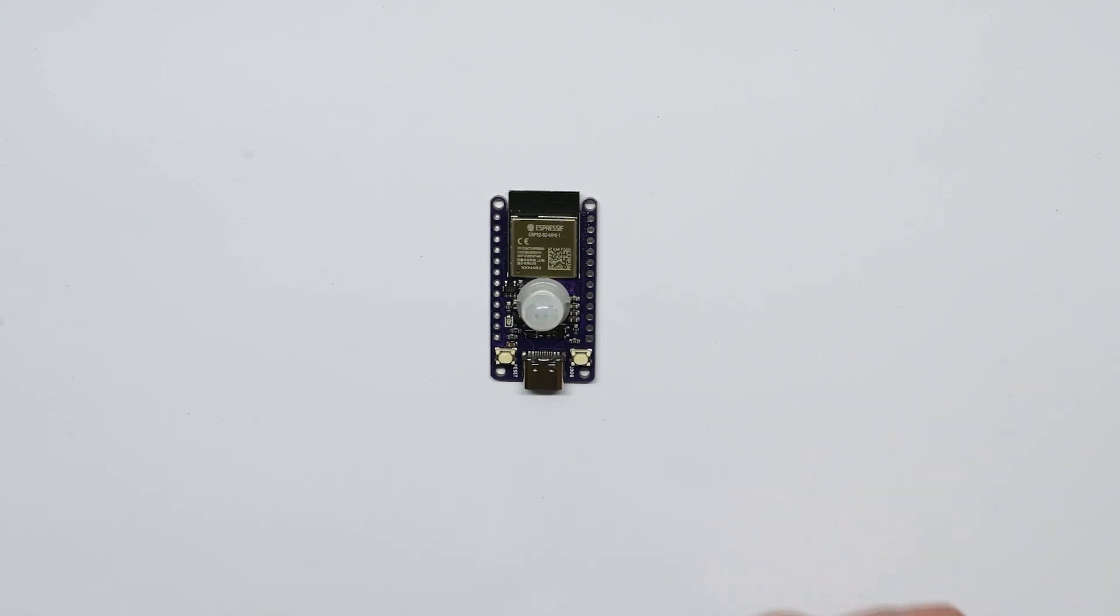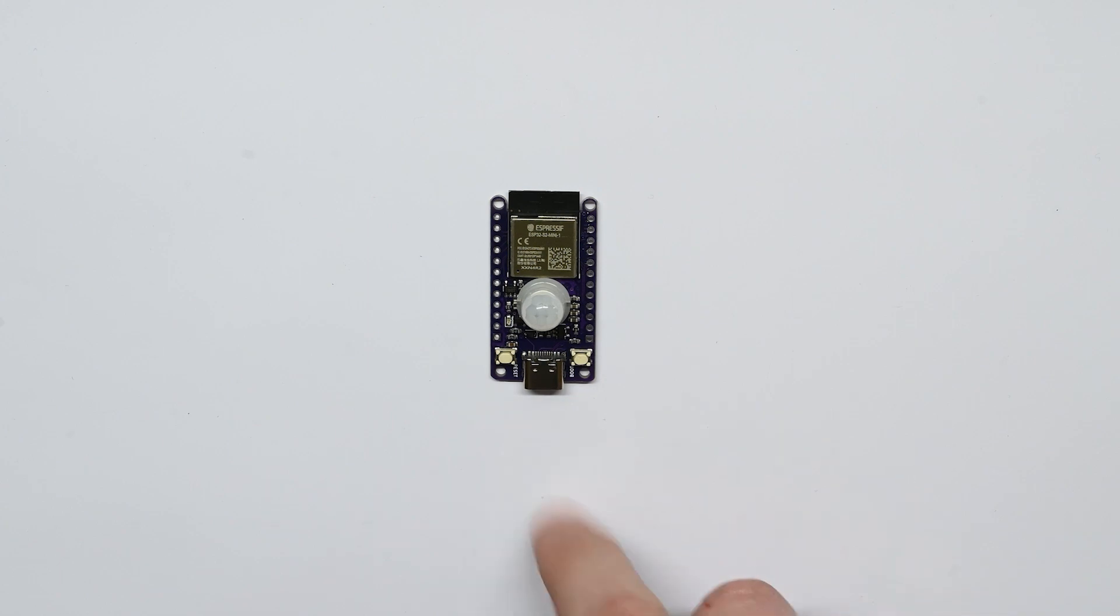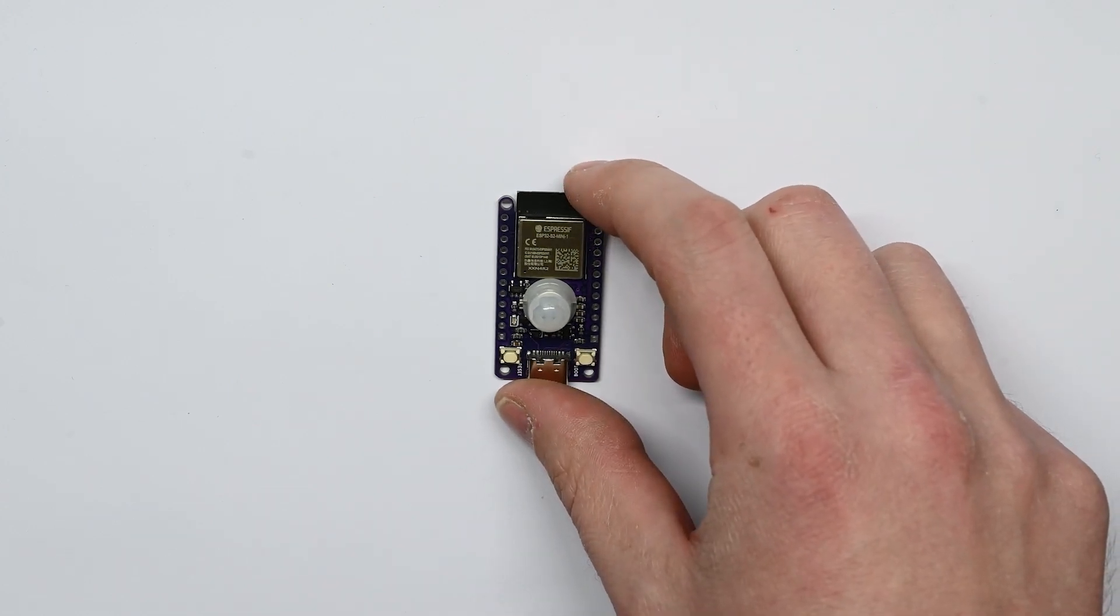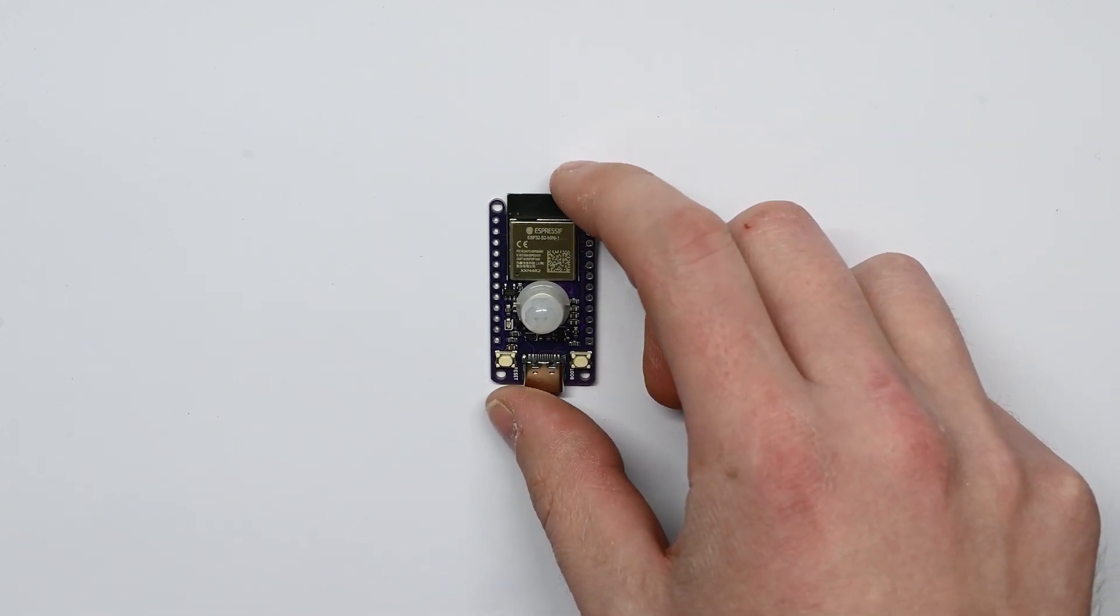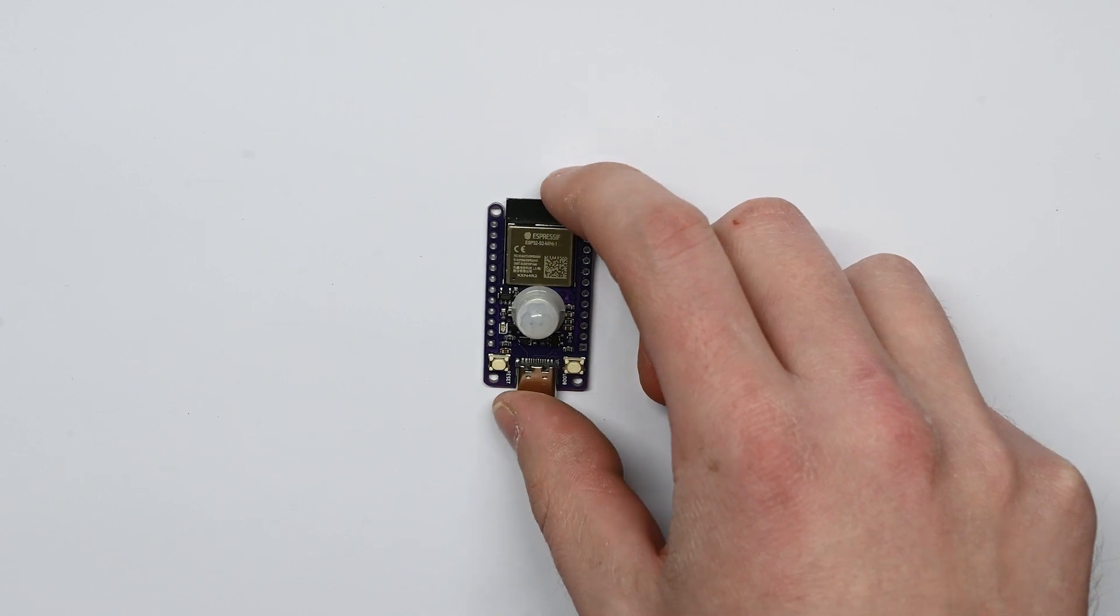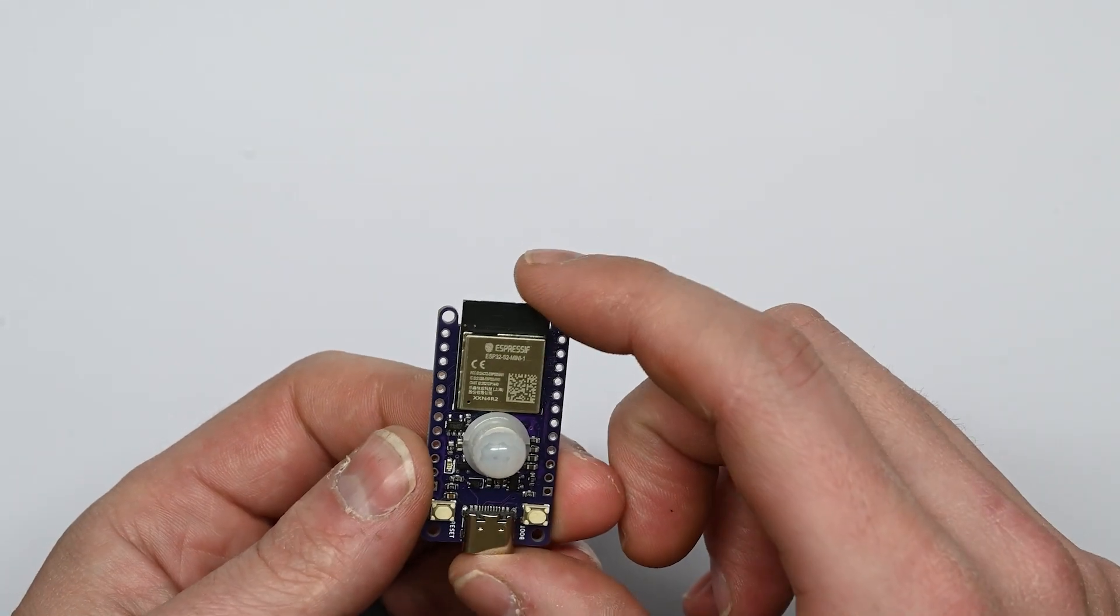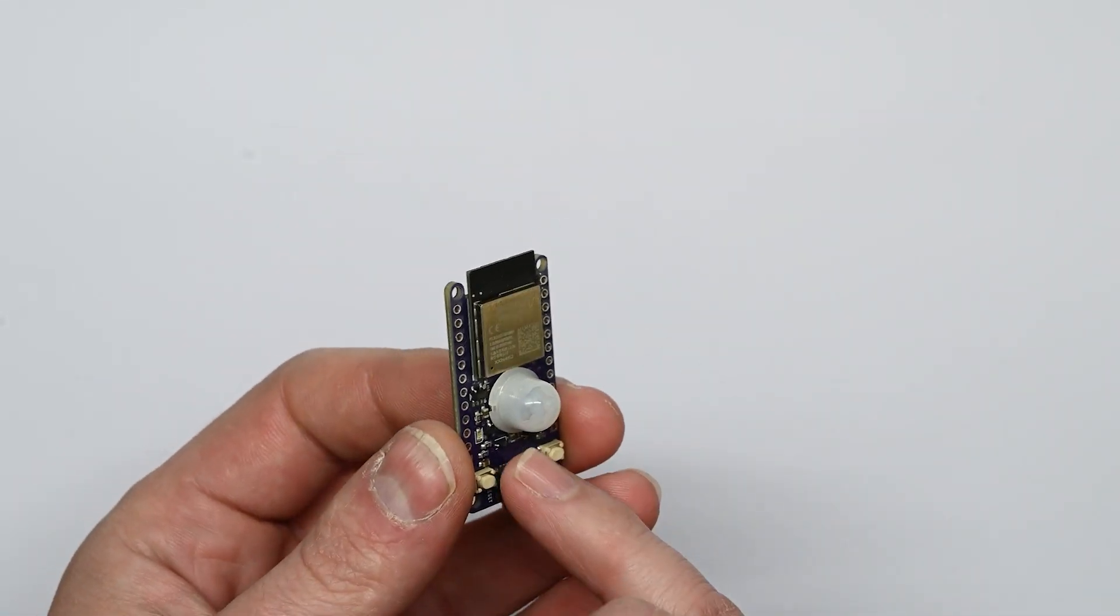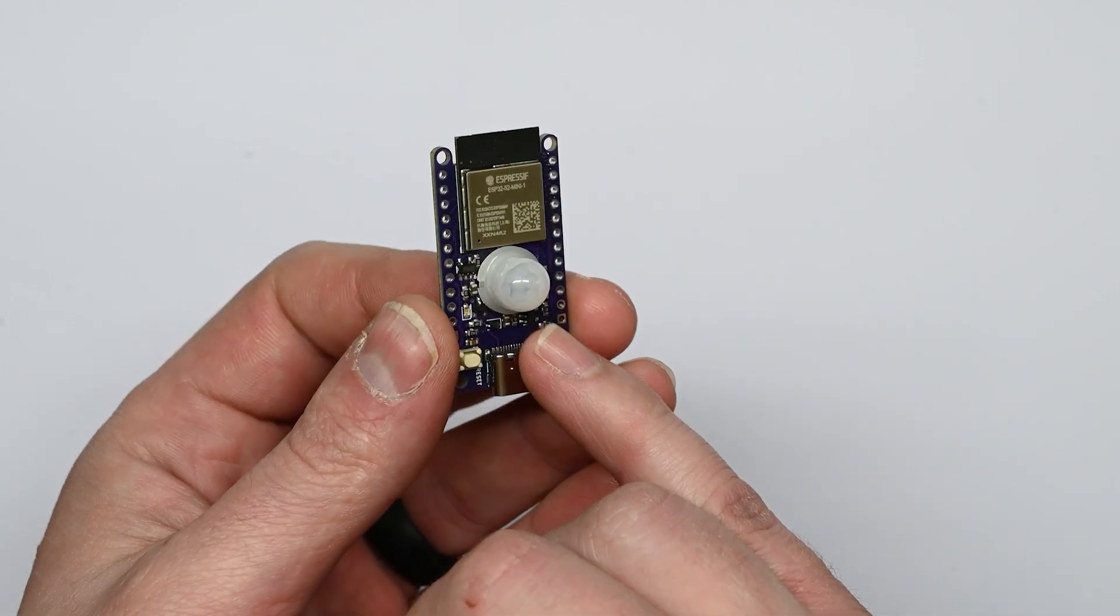Hey guys, today I want to show off something I've been working on for a little while that I'm really excited about. It is an ESP32 microcontroller, but what sets this apart from other microcontrollers is that it has a built-in PIR motion sensor.